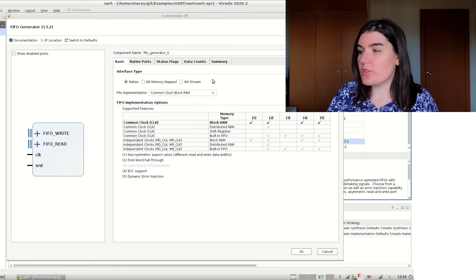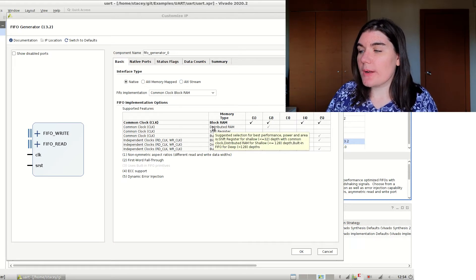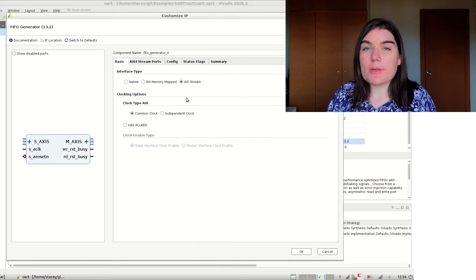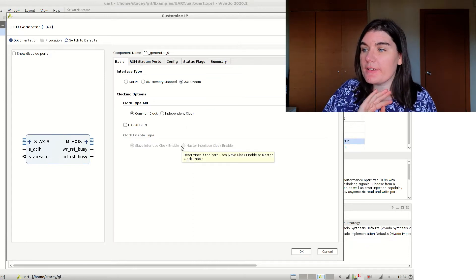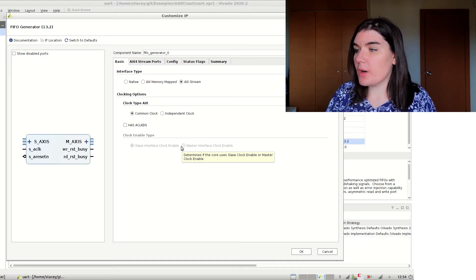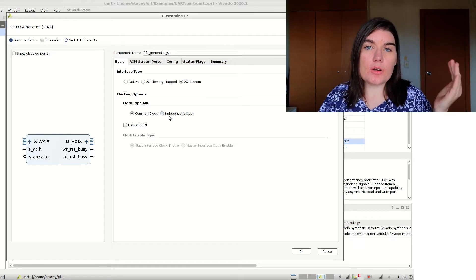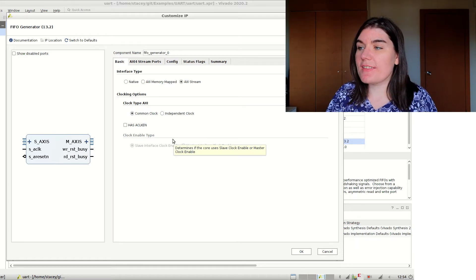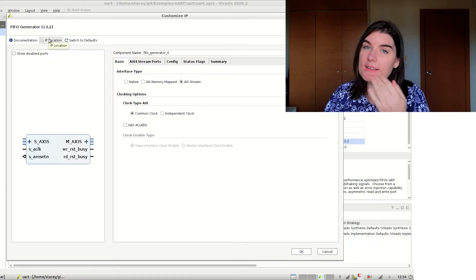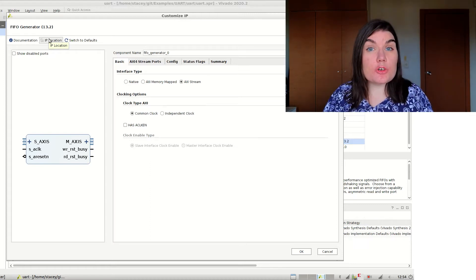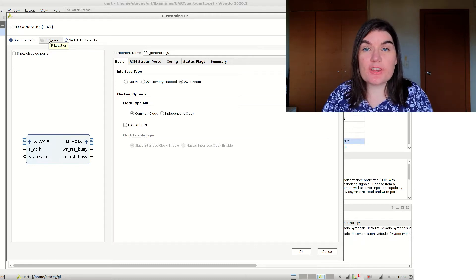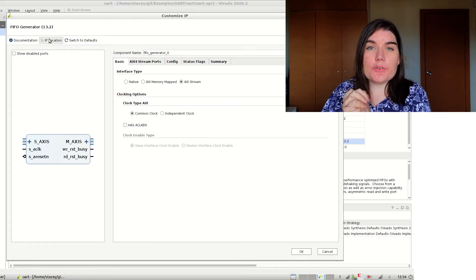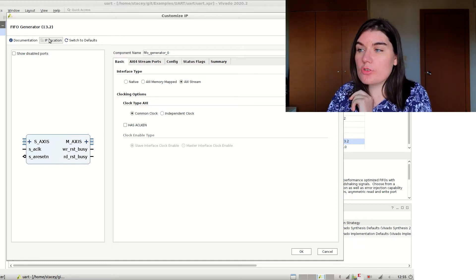I'm going to generate an AXI stream core. The FIFO generator is convenient because it gives you a table of all the different combinations. I'm choosing AXI stream because I'll be demonstrating the AXI stream interface in the next video. It's going to be a common clock — independent clock means the read and write clocks are different. The first tip is that you can set the IP location here. You don't have to put your IP inside your project, and for version control it's really nice to have it outside the project so you can commit it to the repo separately from all the automatically generated Vivado files.